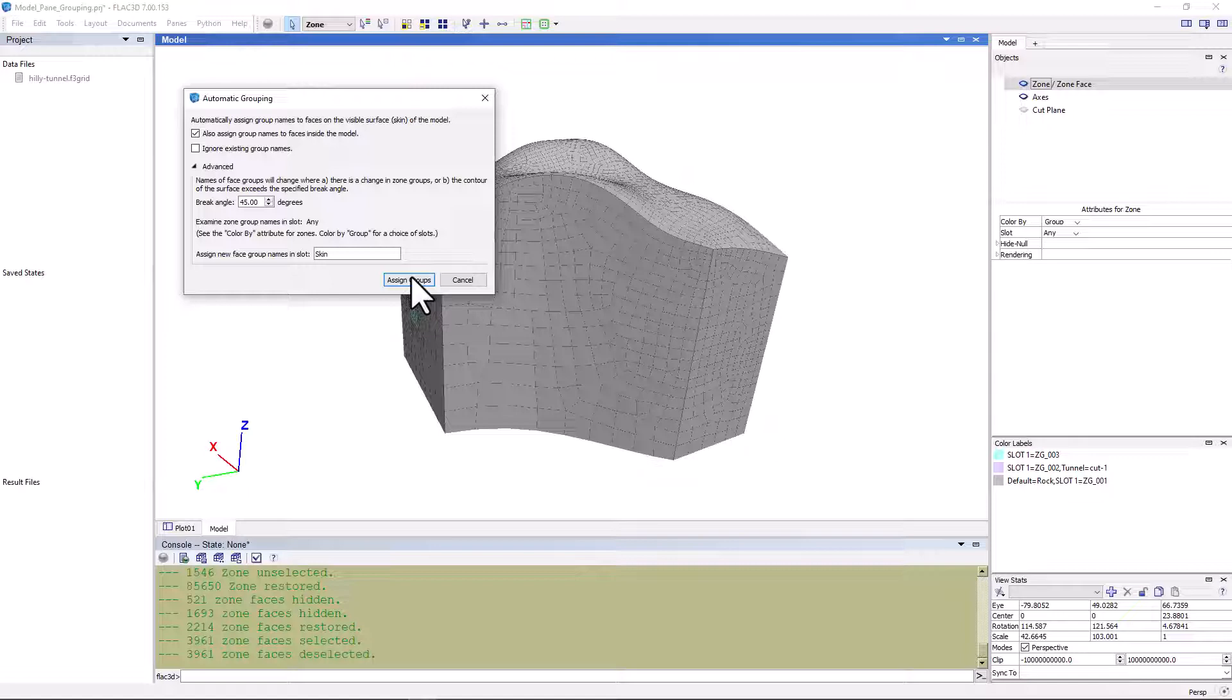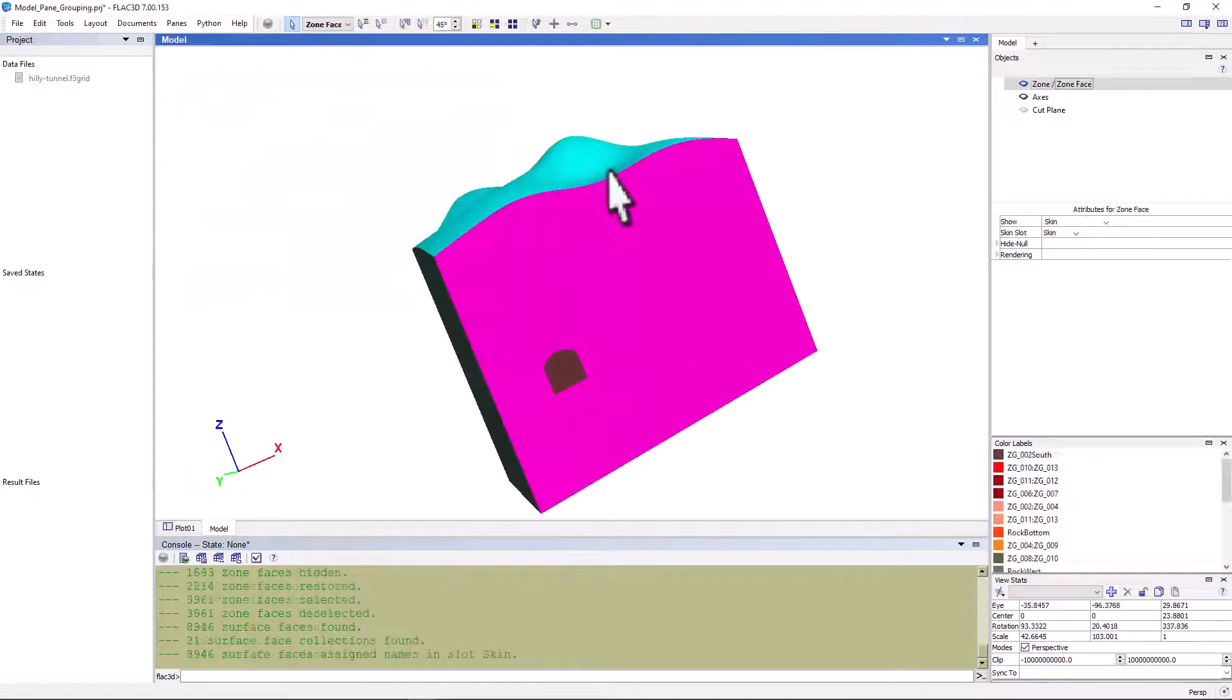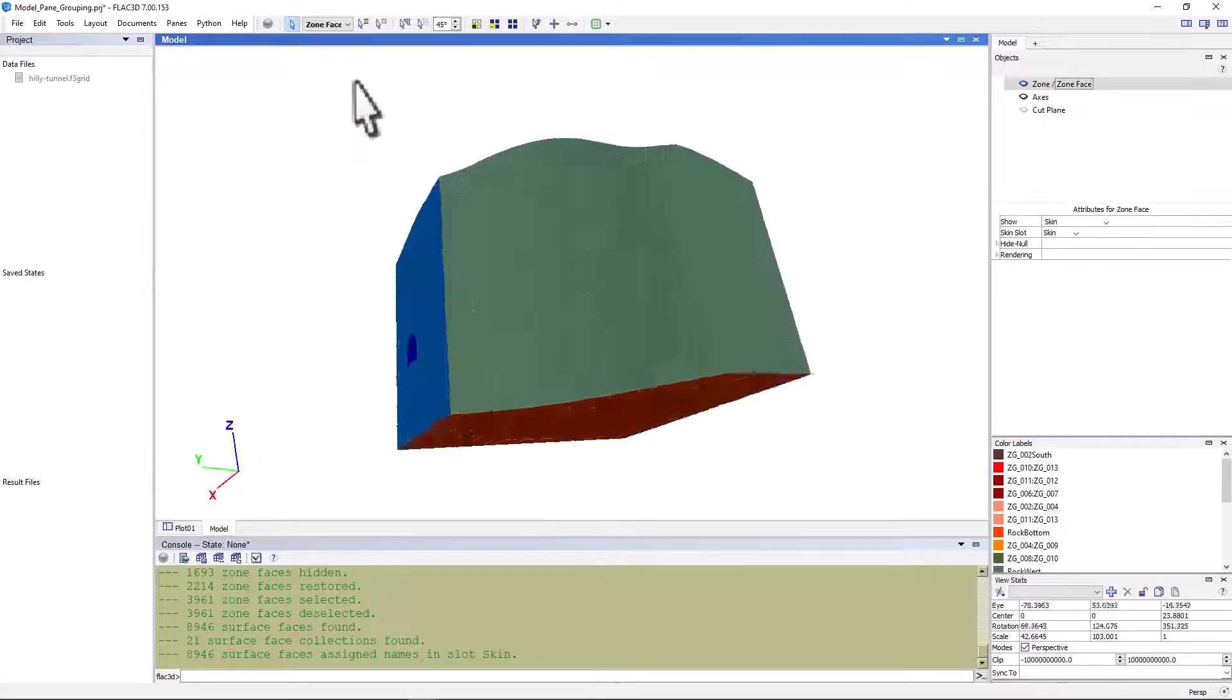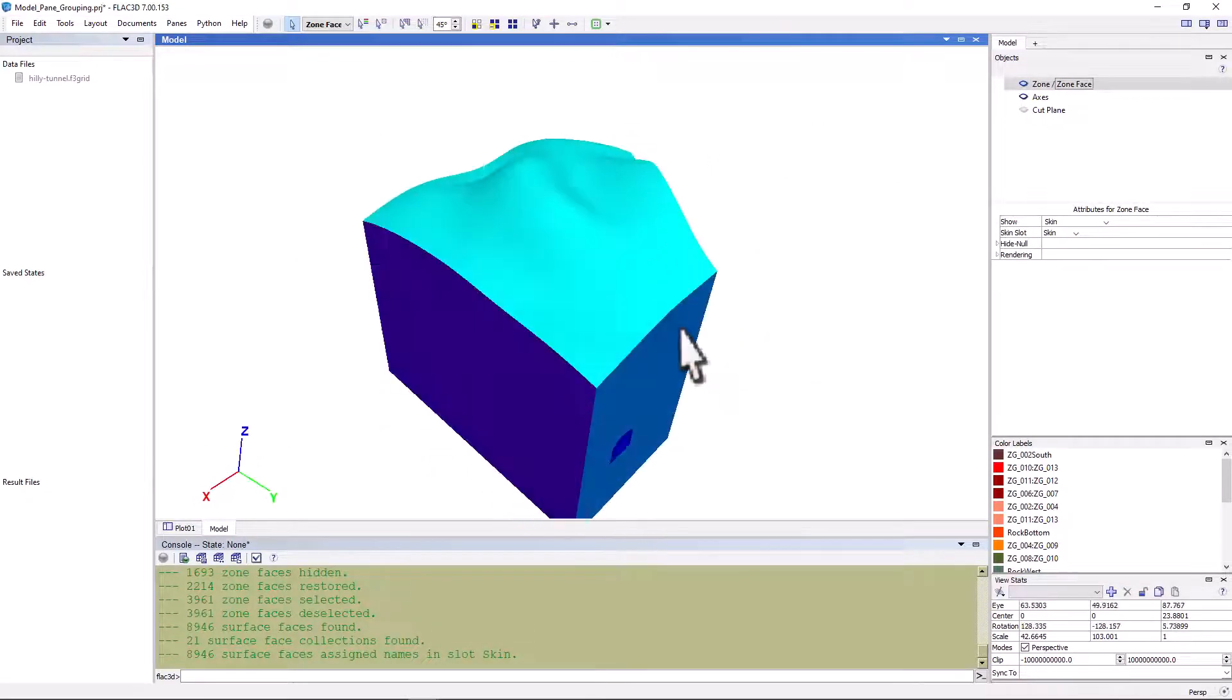Let's click the button assign groups, and very quickly, we see we have created a number of zone face groups.